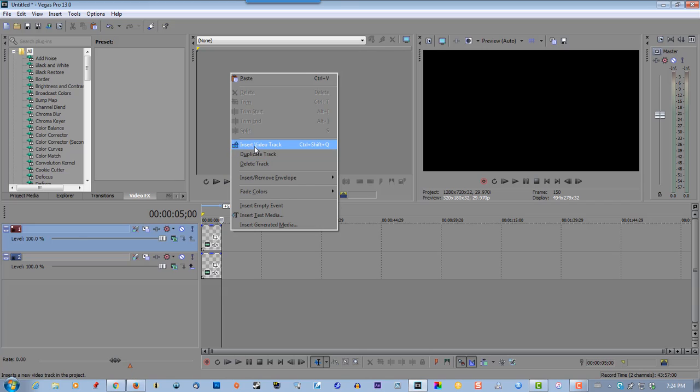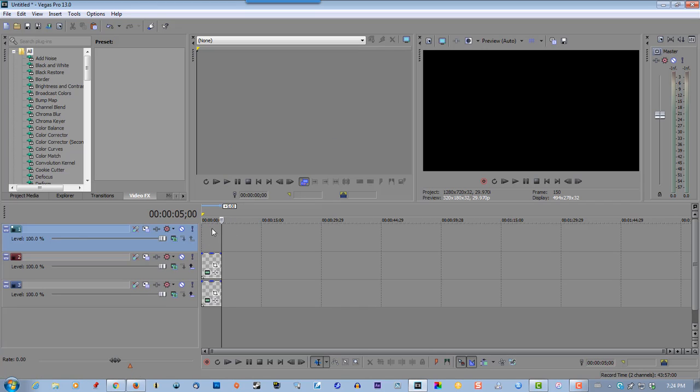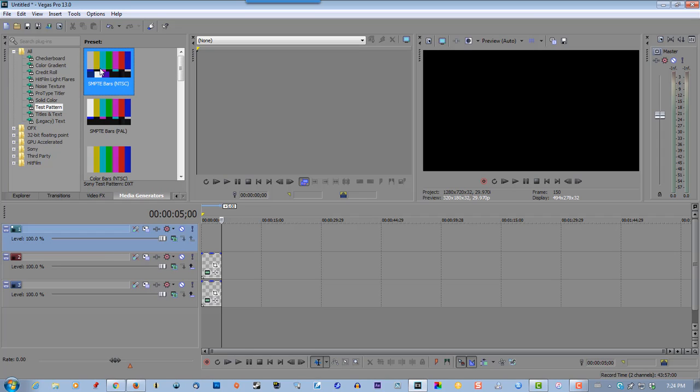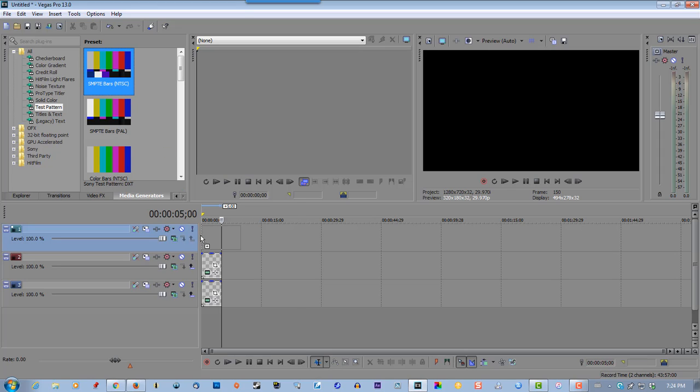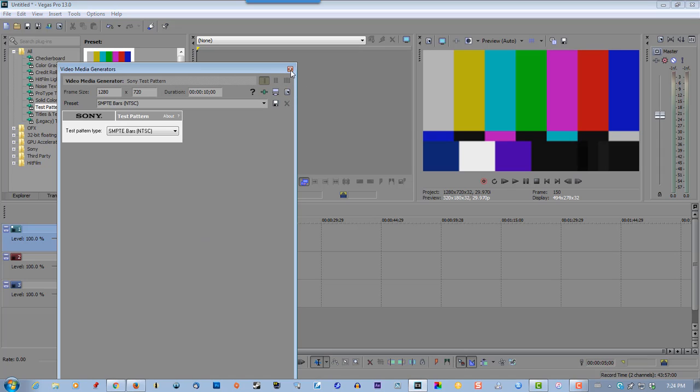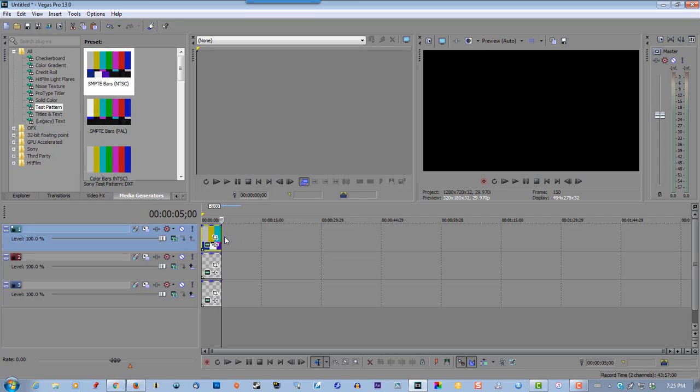Insert new video track. Now go to Media Generators. Select Test Pattern. Select SMPTE Bars. Drag that to the first track. Resize it.